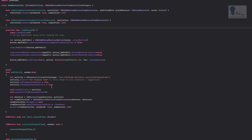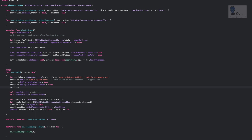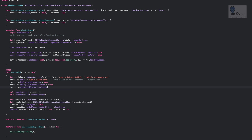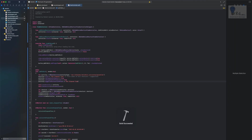One more important thing: set activity.suggestedInvocationPhrase = "Get Elapsed Time". This is the phrase that will appear in the Siri view controller so Siri knows which NSUserActivity this shortcut belongs to. Let's build again — and that's it.